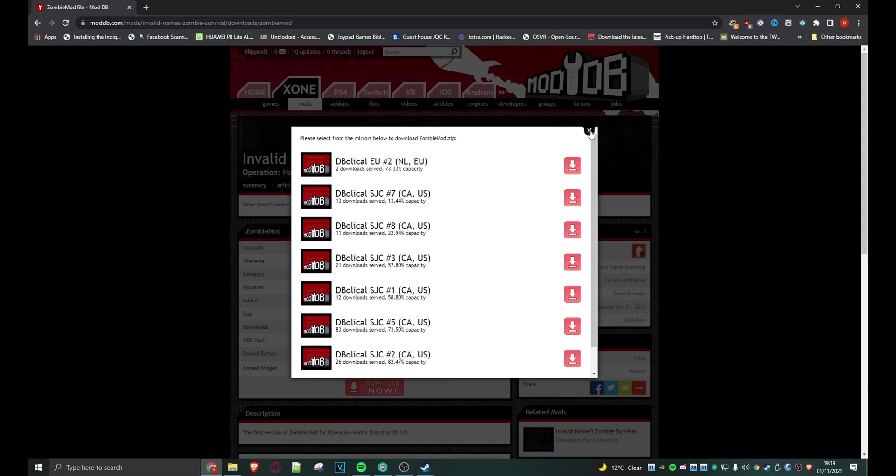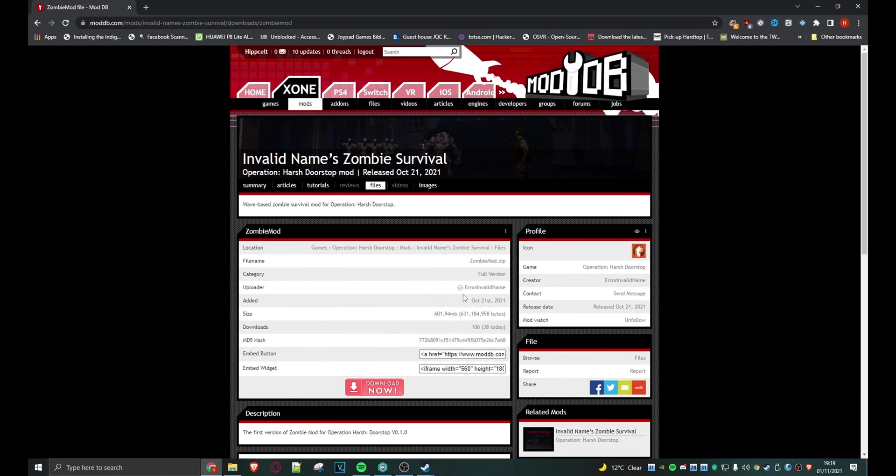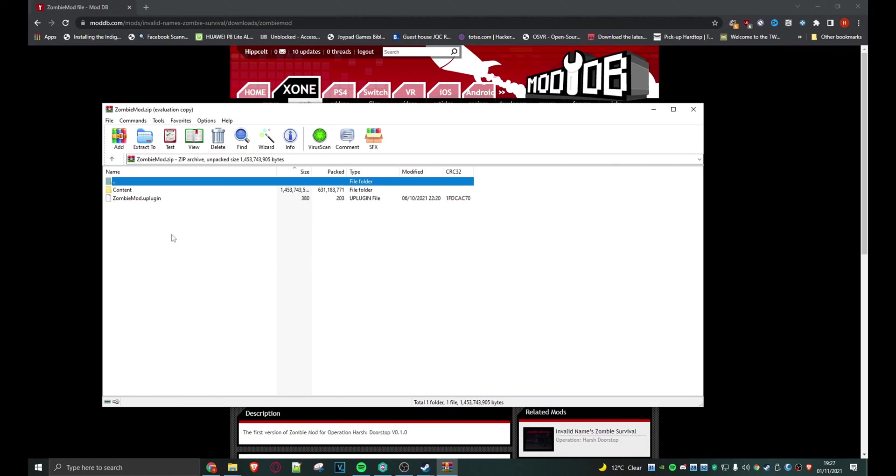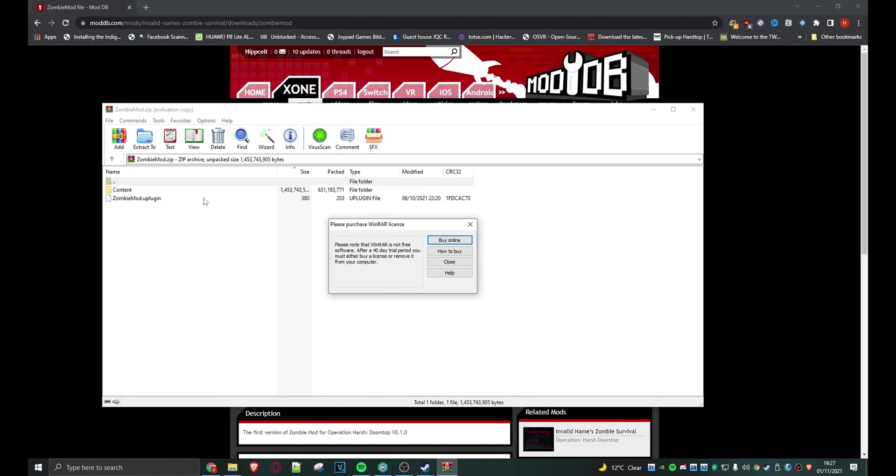So hopefully you'll end up with a copy of the zip file on your hard drive. Right, so here's the actual zip file itself. We'll just open it up and you can see there are the contents.